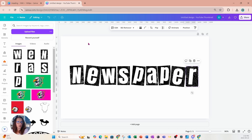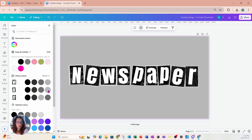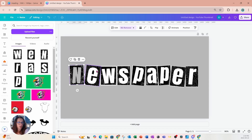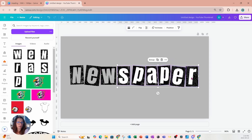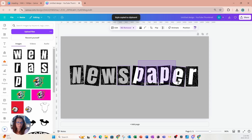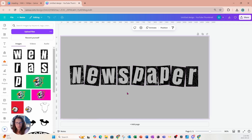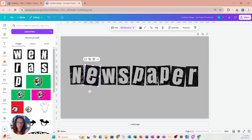I'm just going to change the color of this background to gray so you can see the next step. You can see that the text is still white. Now we're going to remove the background, and we'll do the same for all of these letters one by one. I'm not sure if you can do them all together — that option is not available — but if we copy the style, that seems to work! So we're going to copy that style and apply it to all of them. There's your newspaper effect!